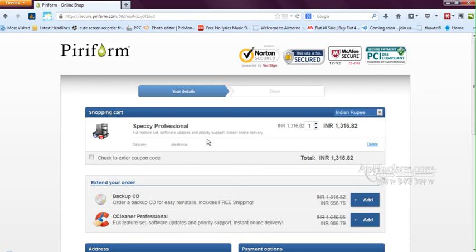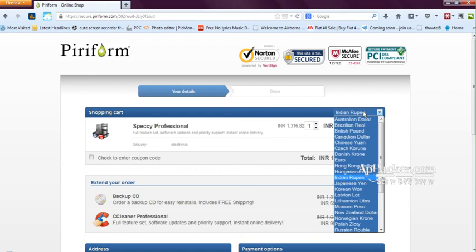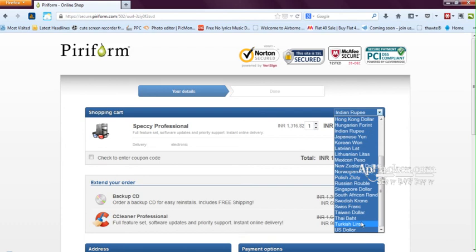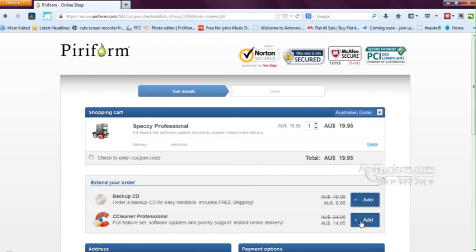As you can see, it's available in dollars, so it's available for $19.95 Australian dollar, so quite cheap. So you can definitely go for this.